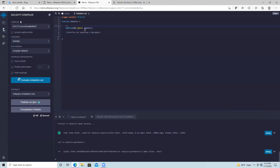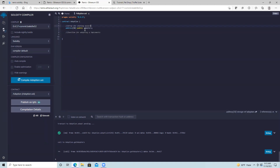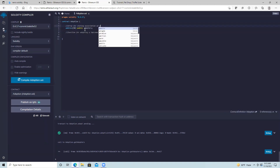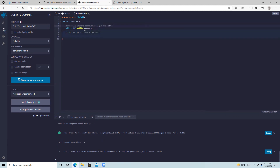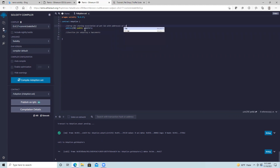We'll also add a comment before the array: 'array for storing association of pet IDs with addresses of owners.'